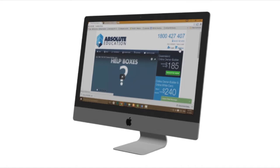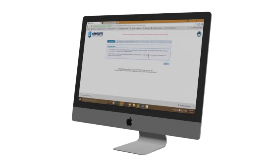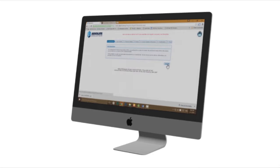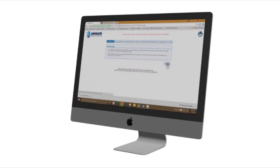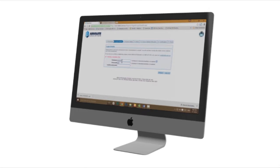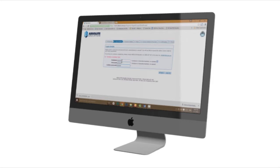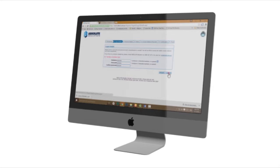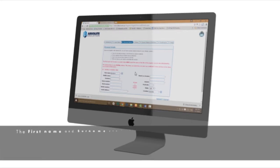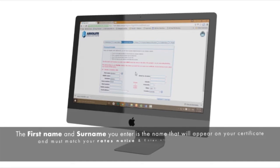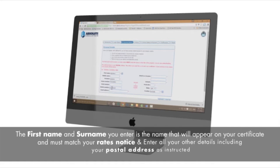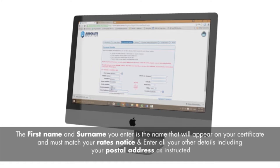Select register at the top right hand side of the page. Read the instructions and select next. Set a desired username and password and select next. The first name and surname you enter is the name that will appear on your certificate and must match your rates notice.